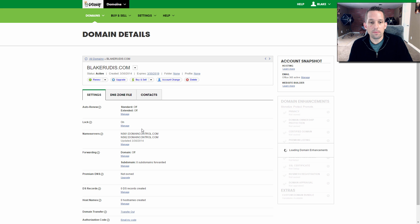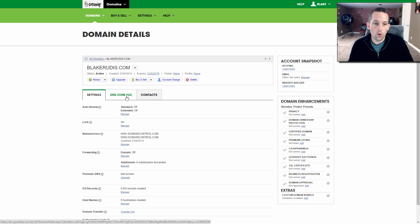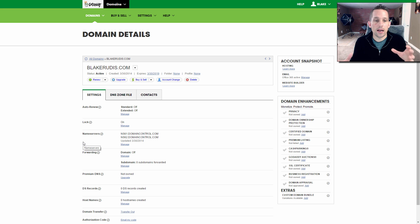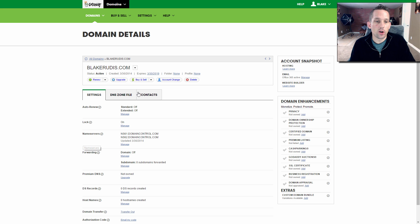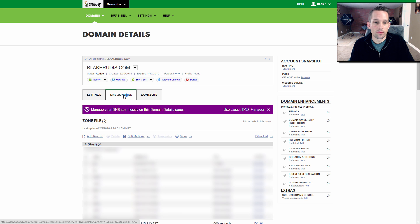And this is BlakeRudis.com. Now you saw that IP address there for the DNS zones, right? That's important. We need to copy and paste that here. So this is the backend.